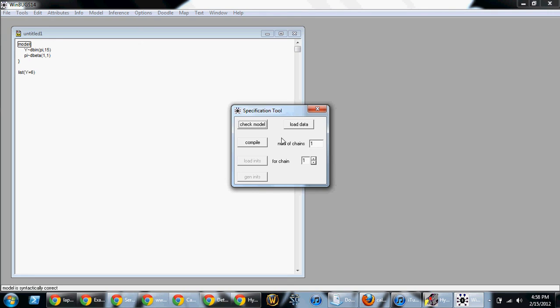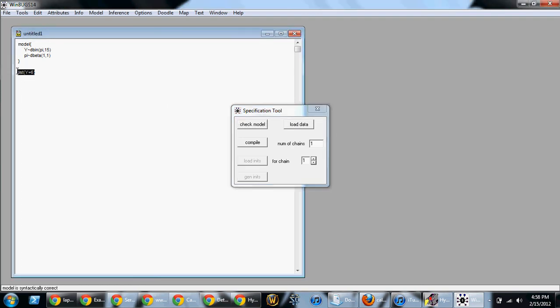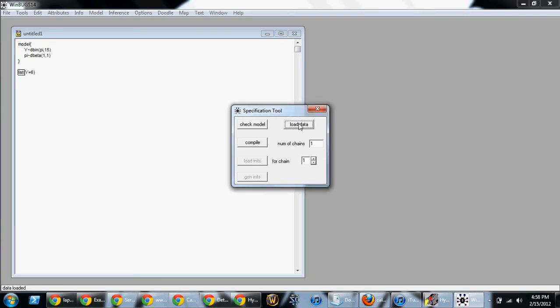Then you want to load the data. To load the data, now we're going to go to that list information. So, go to list, highlight list with the left parenthesis and click load data. You should get data loaded.